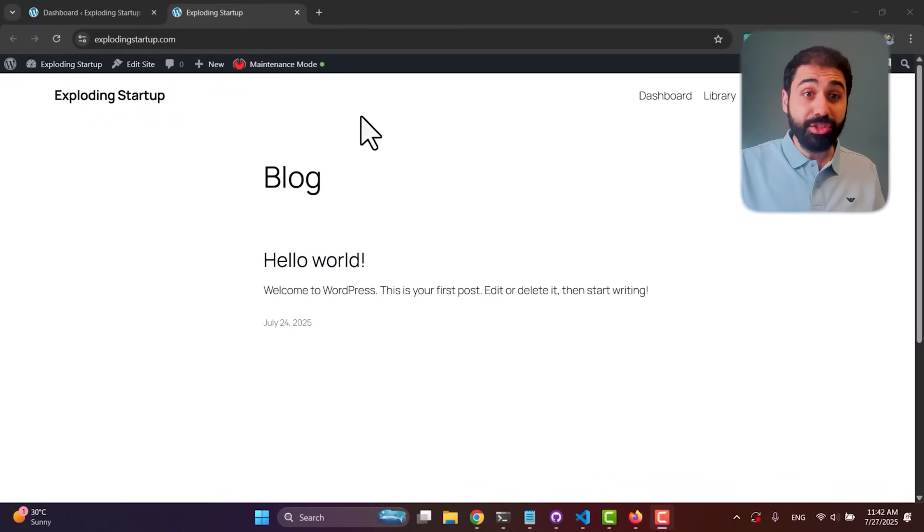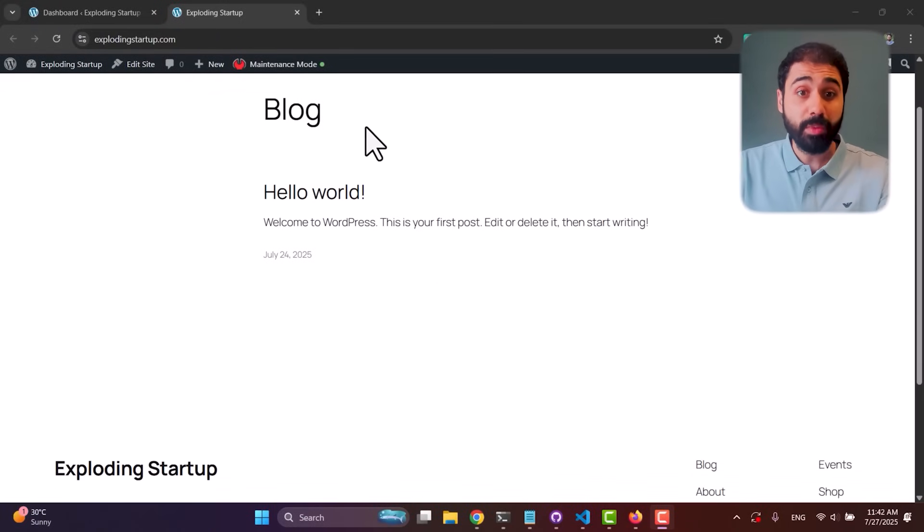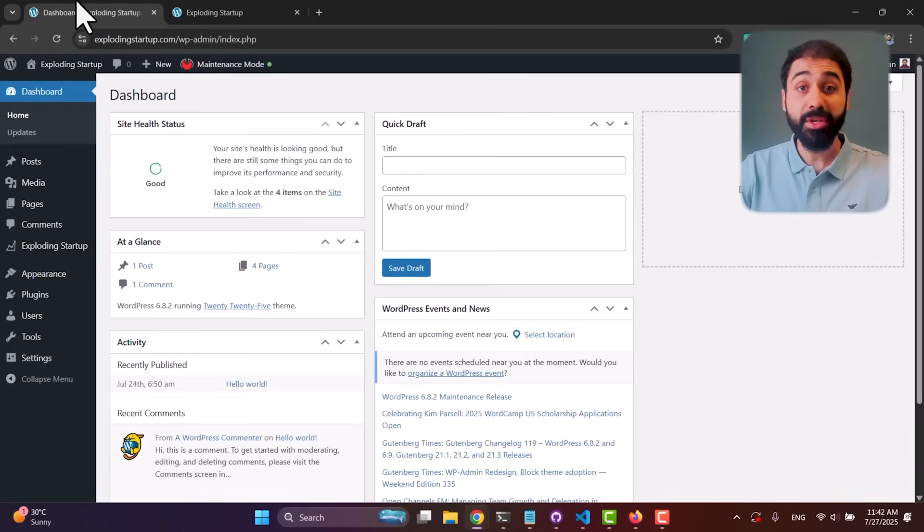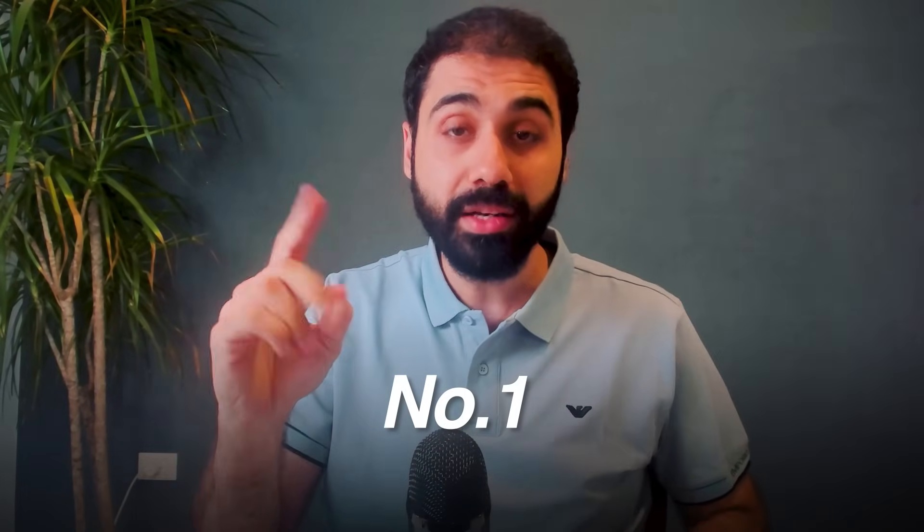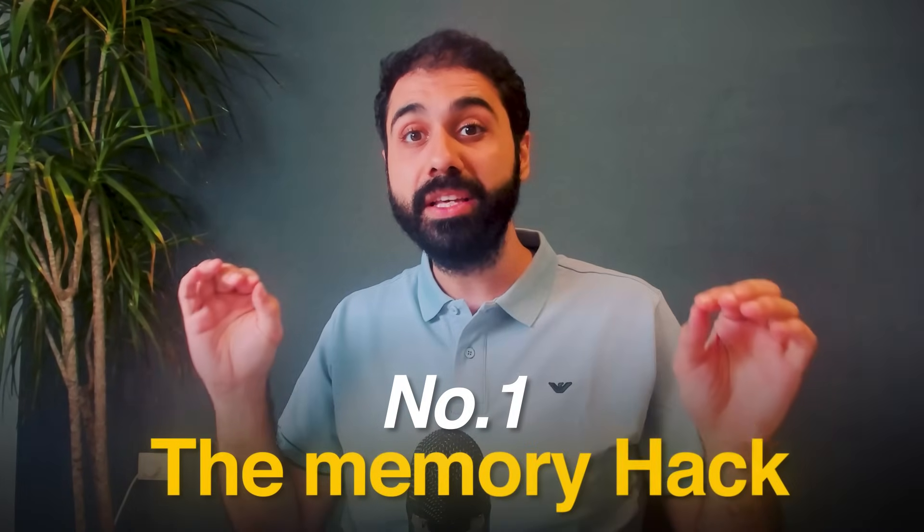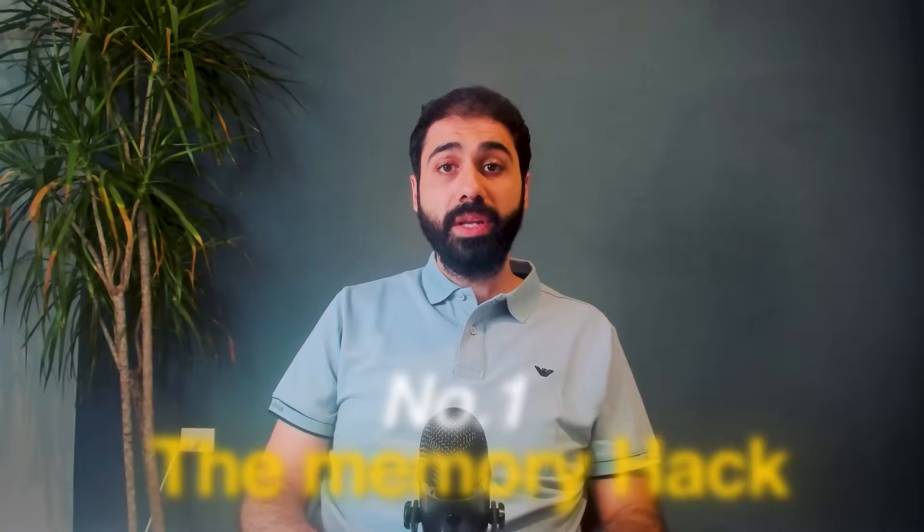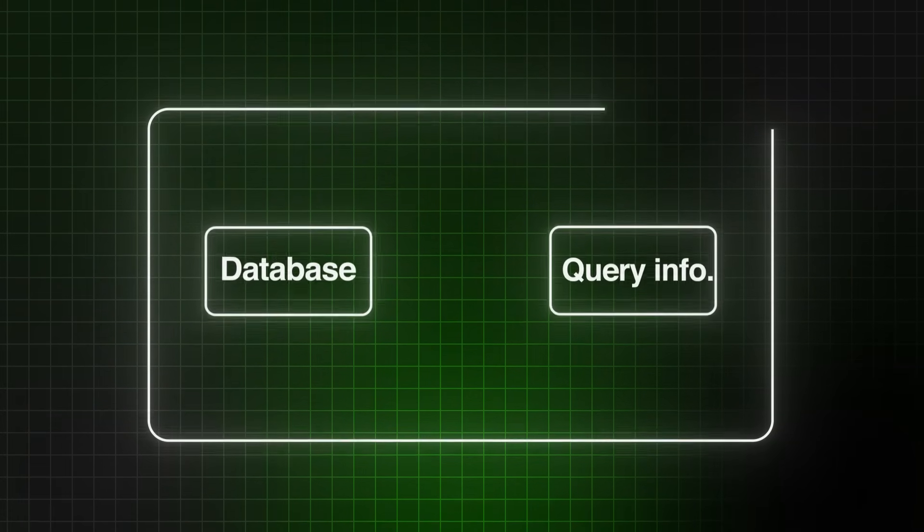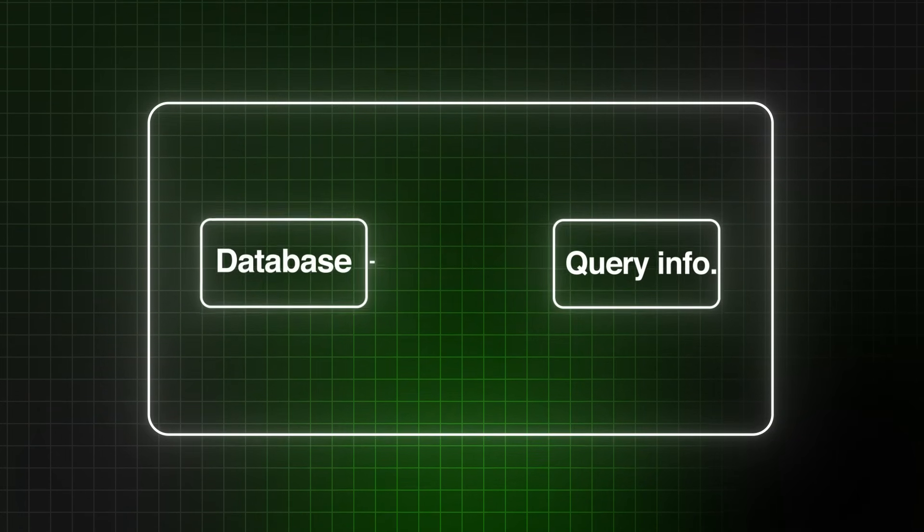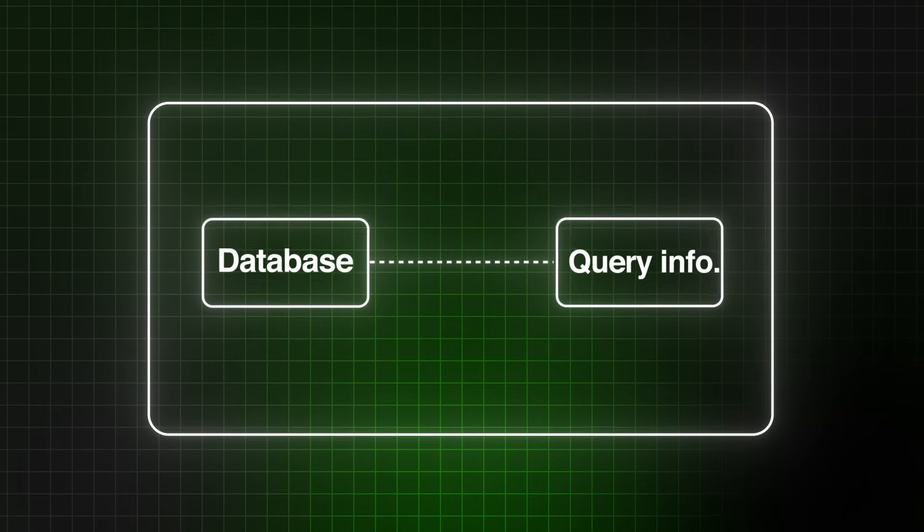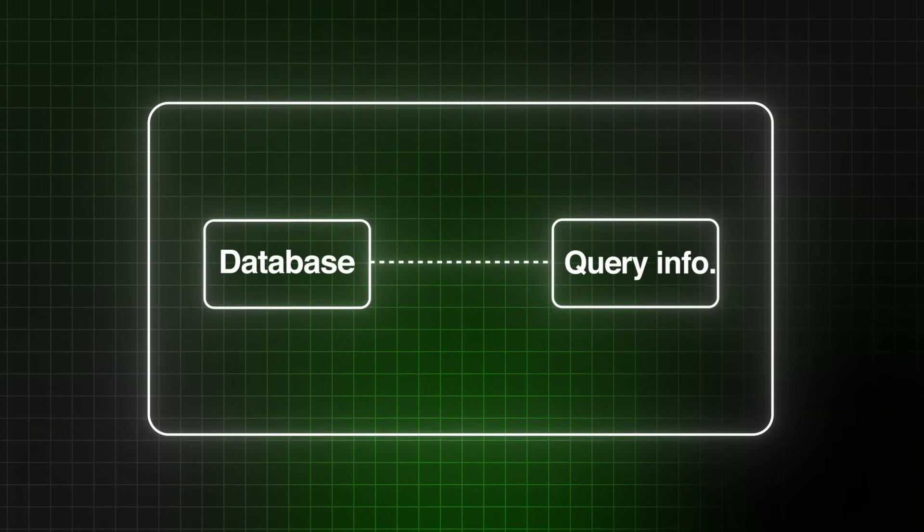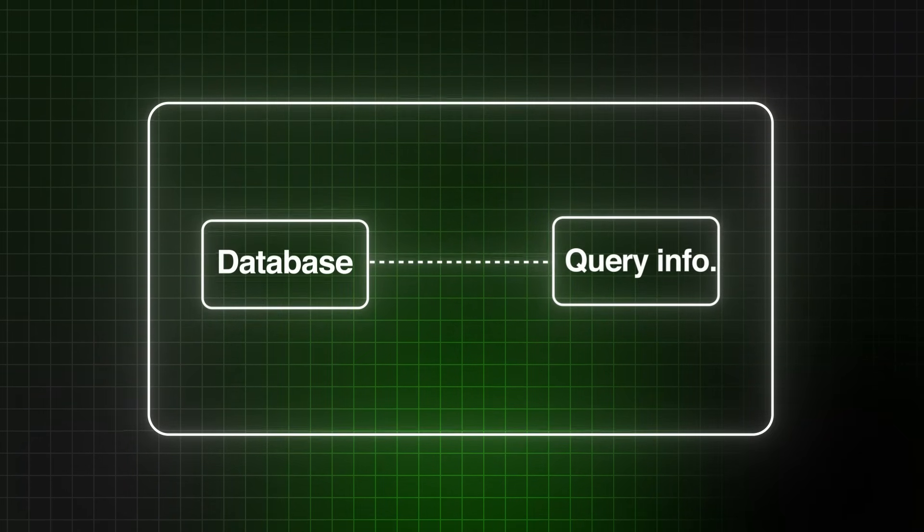Here I have a new WordPress website I'll be using to show you practically step by step how to implement these three tactics. Let's start with number one: the memory hack. Every website usually has a database and it's constantly hitting it to query information, read data, write data, and so on. Almost every single page load function request may have a database hit.